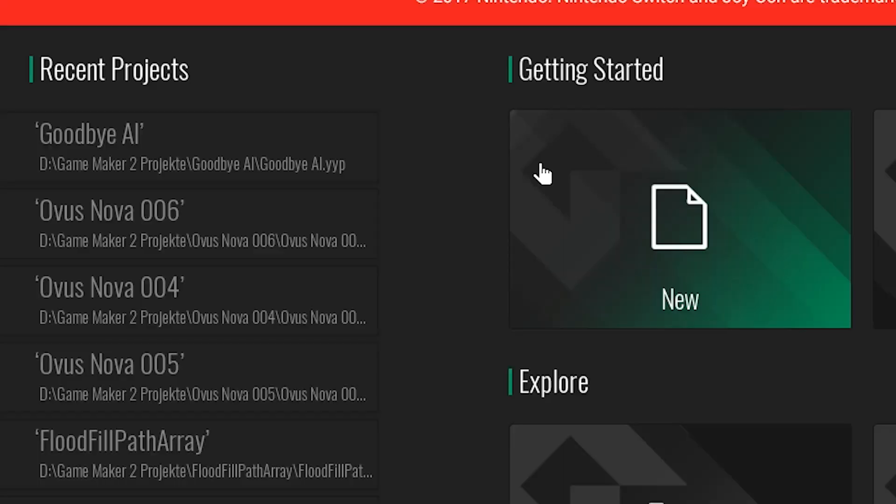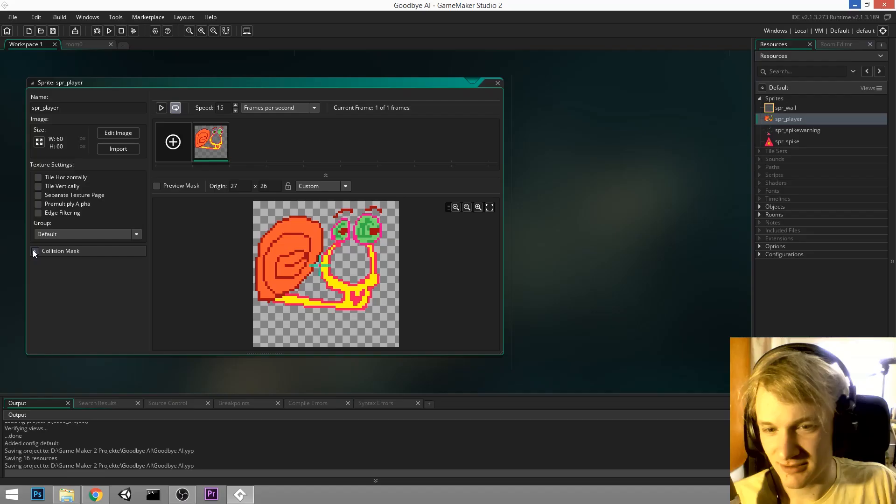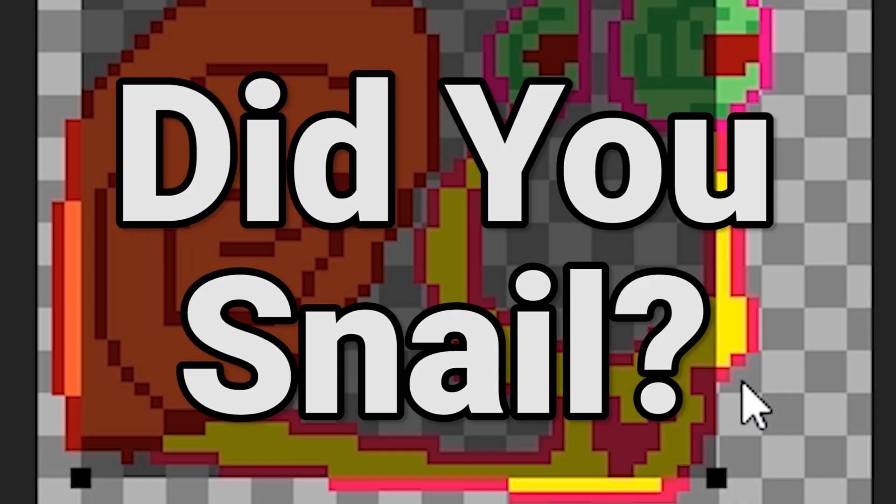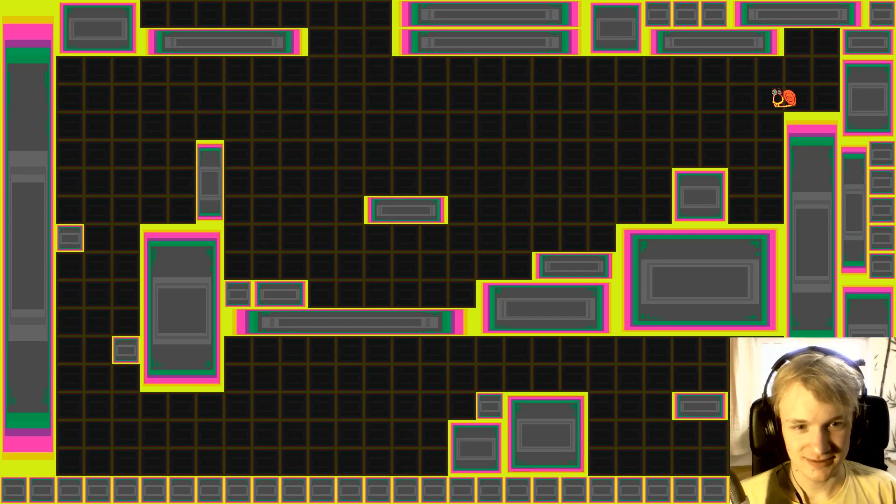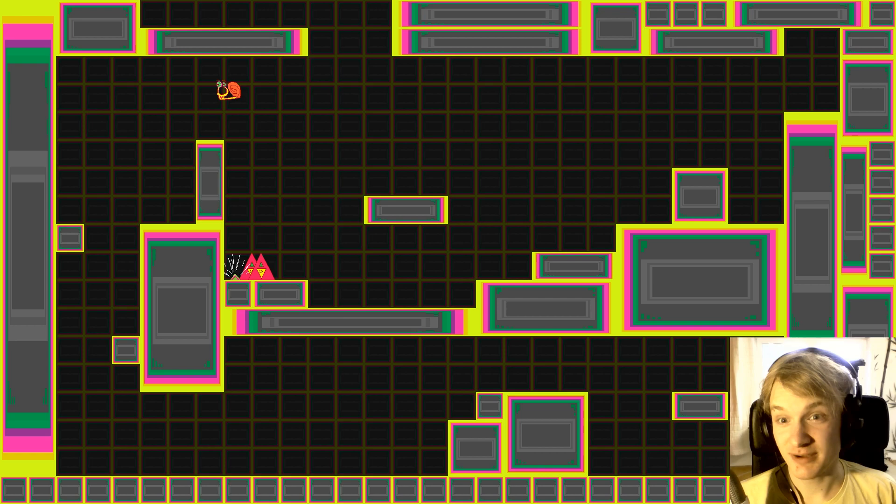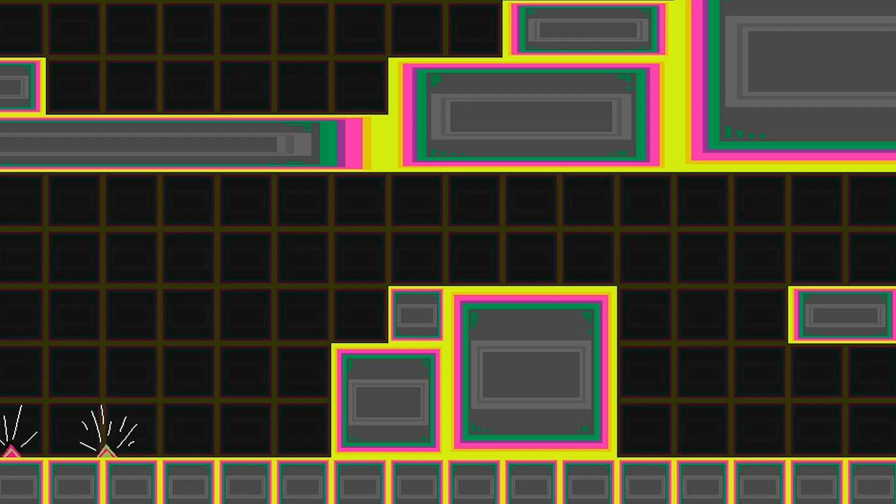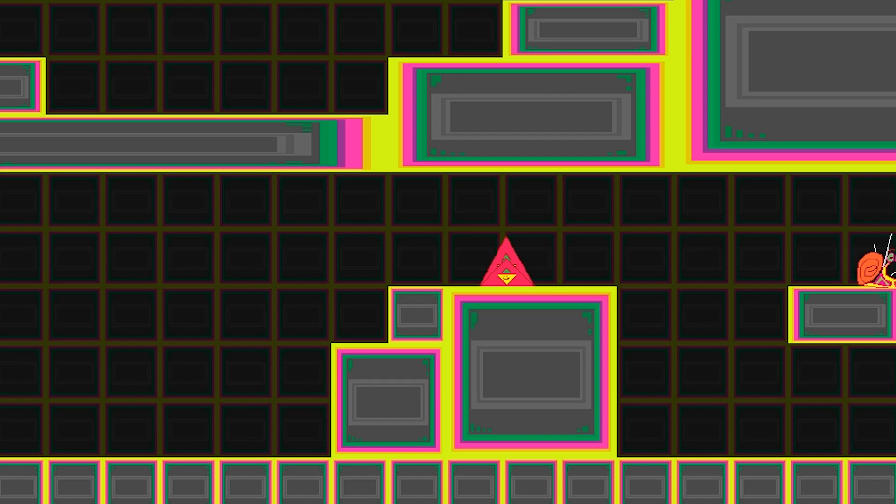At the moment the game is called Goodbye AI or the project. That already tells you something about the unique selling point of the game, I guess. But I actually think I want to rename the game to Did You Snail? So it's a very simple jump and run game. You play that snail here. Very easy to understand and you need to dodge those spikes that are coming out of the ground.